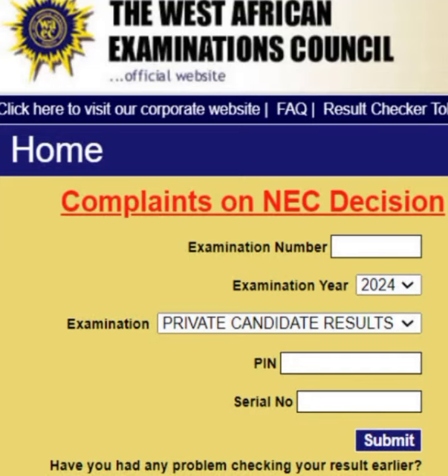Step-by-step guide to checking 2024 WAEC result. The West African Examinations Council has released the results for the 2024 West African Senior School Certificate Examination for school candidates.